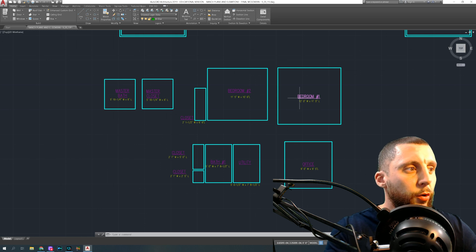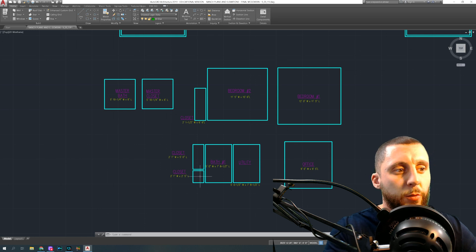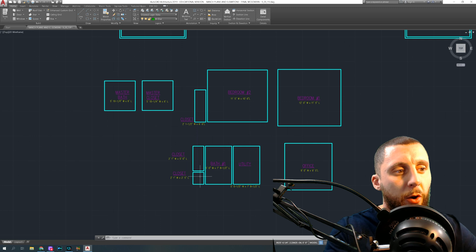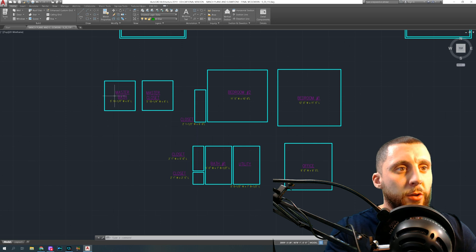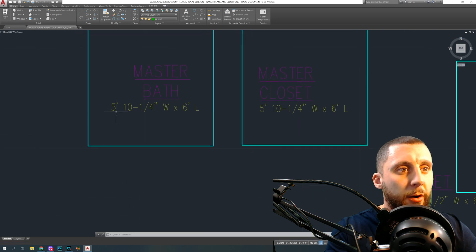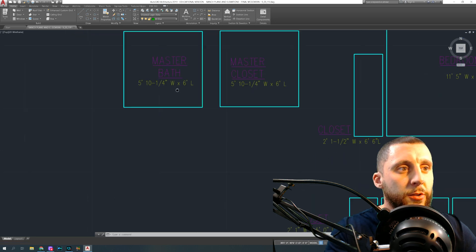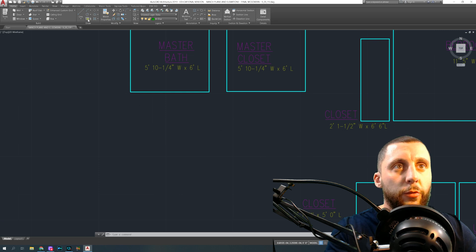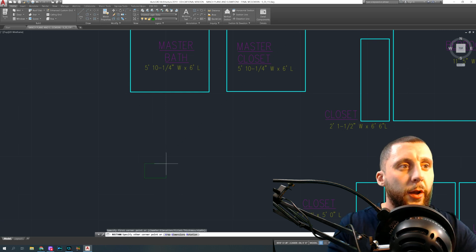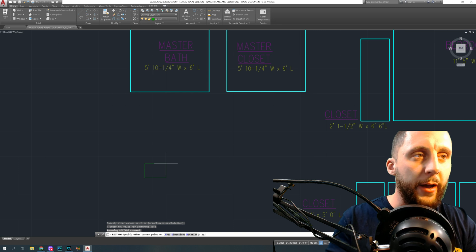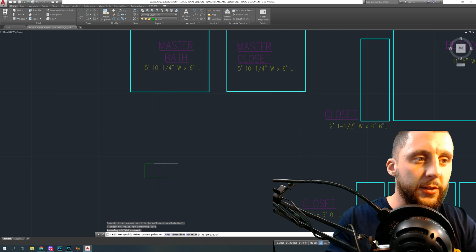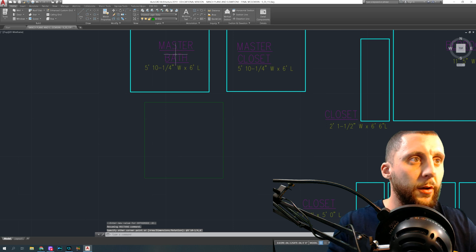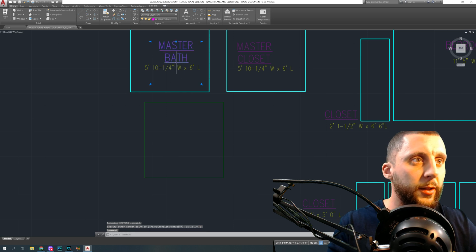You're going to create all these different boxes. Let's assume that when I was out there measuring all the different rooms — length, width, height — this is what I wrote down. Go ahead and create boxes at these different sizes. You're going to use a rectangle, click down anywhere, and type five feet ten and one quarter, comma, six feet — that's the size of the master bath.